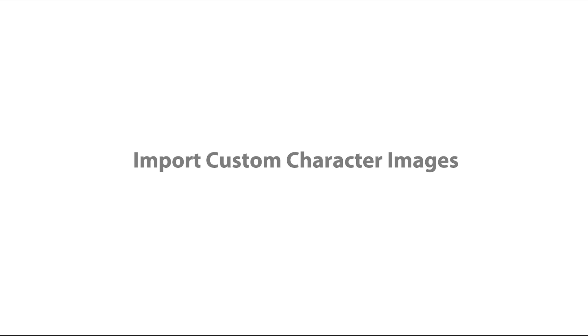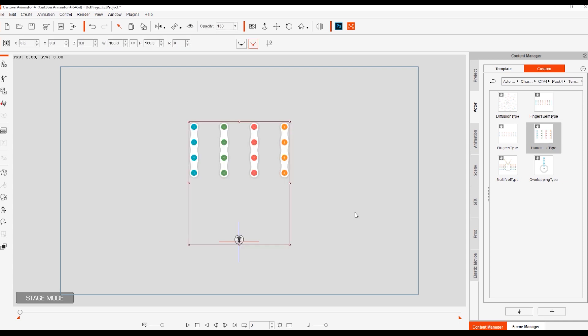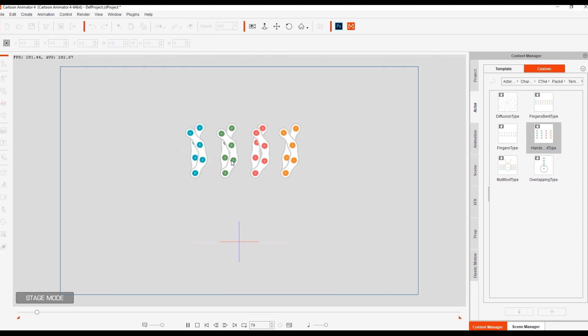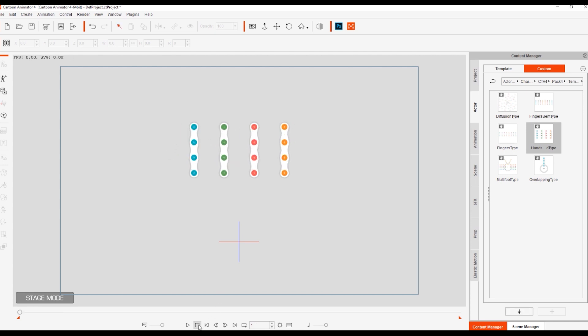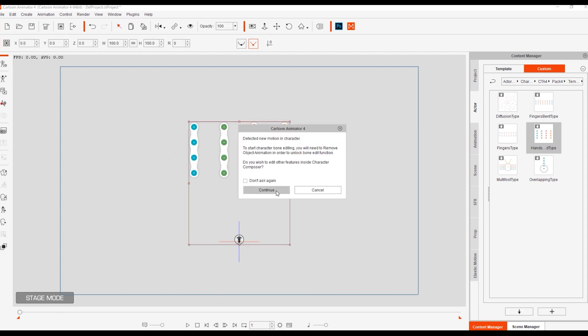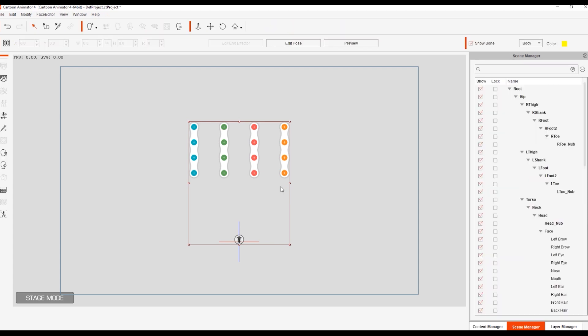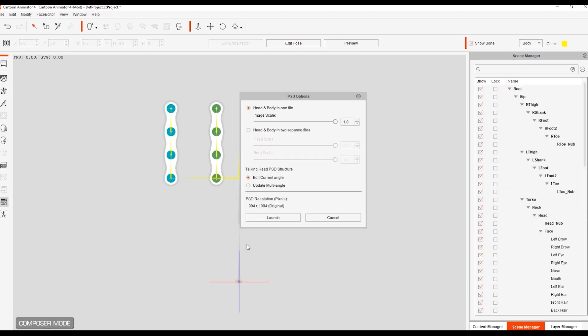Import custom character images. Select the desired template from the Content Manager. Launch the template to Photoshop.